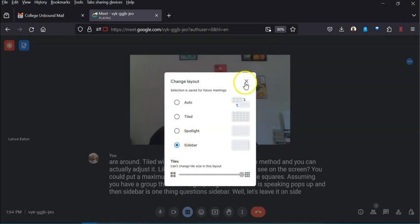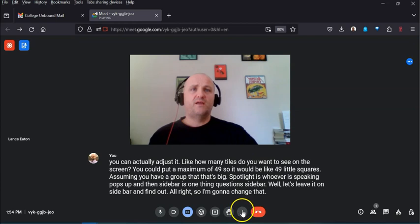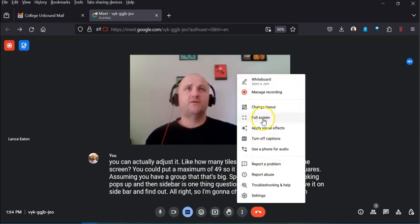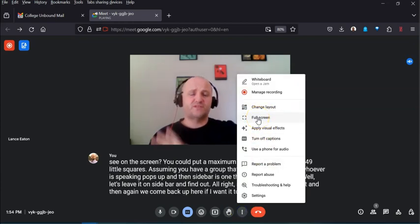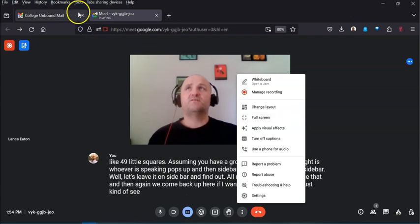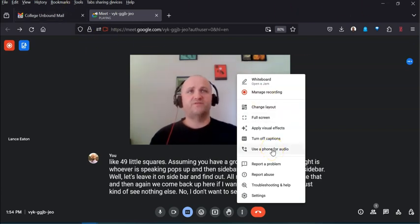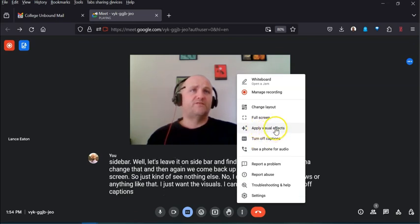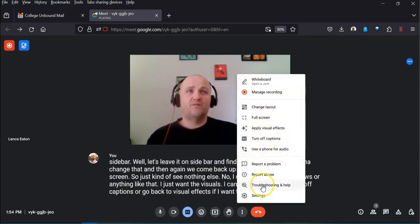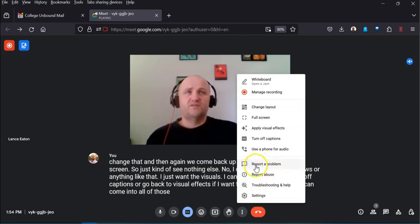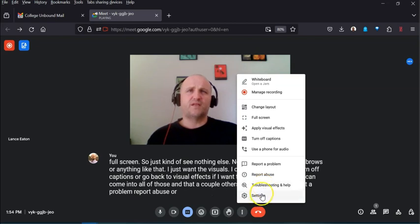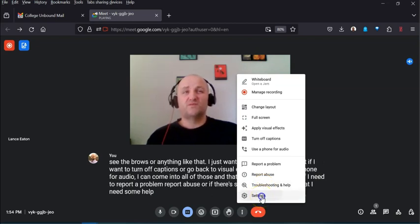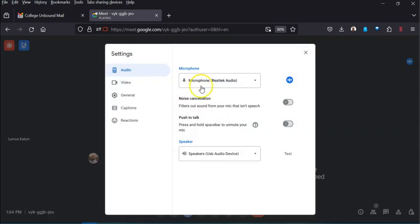Back up here, if you want full screen — so you're not seeing the browser chrome at all — you can do that. You can also turn captions off or on, go back to visual effects, use a phone for audio, and access troubleshooting options, report a problem, or report abuse. Then there's Settings, which is quite clear and well-organized.